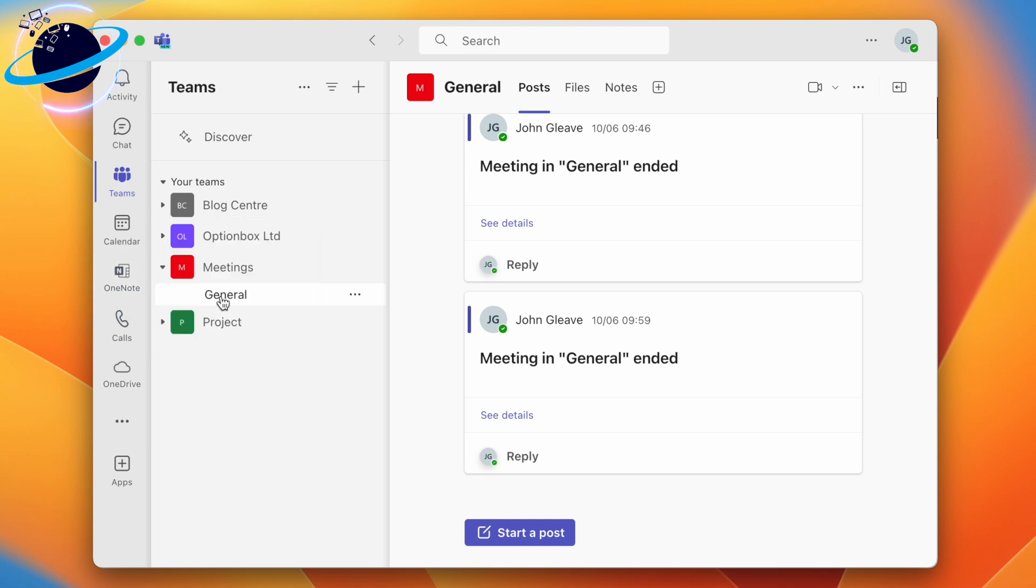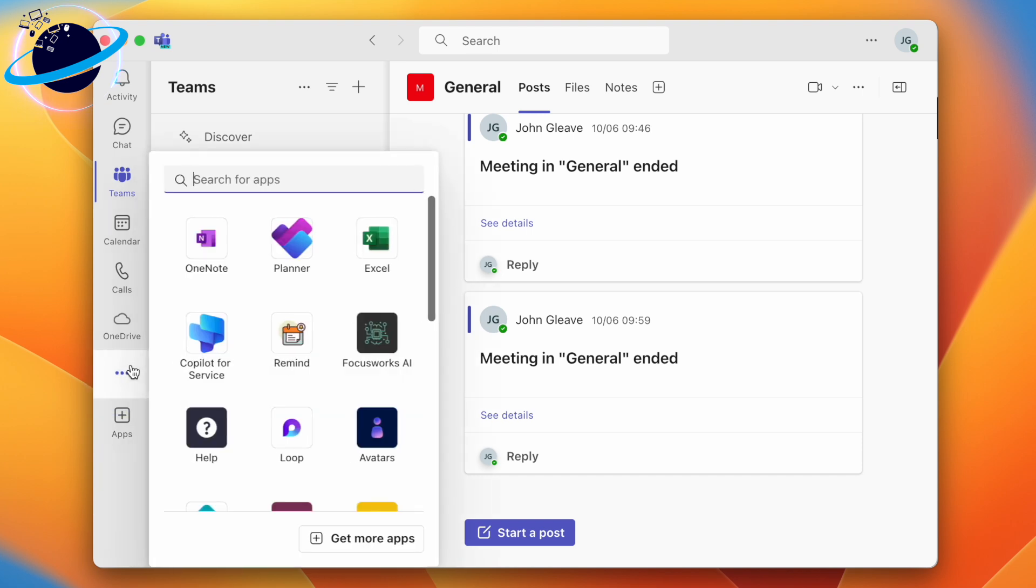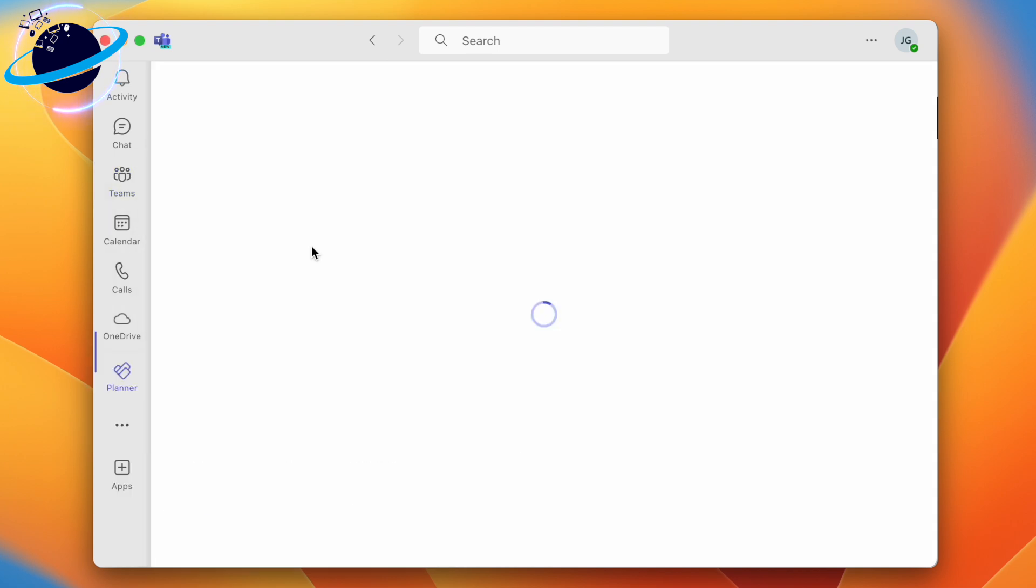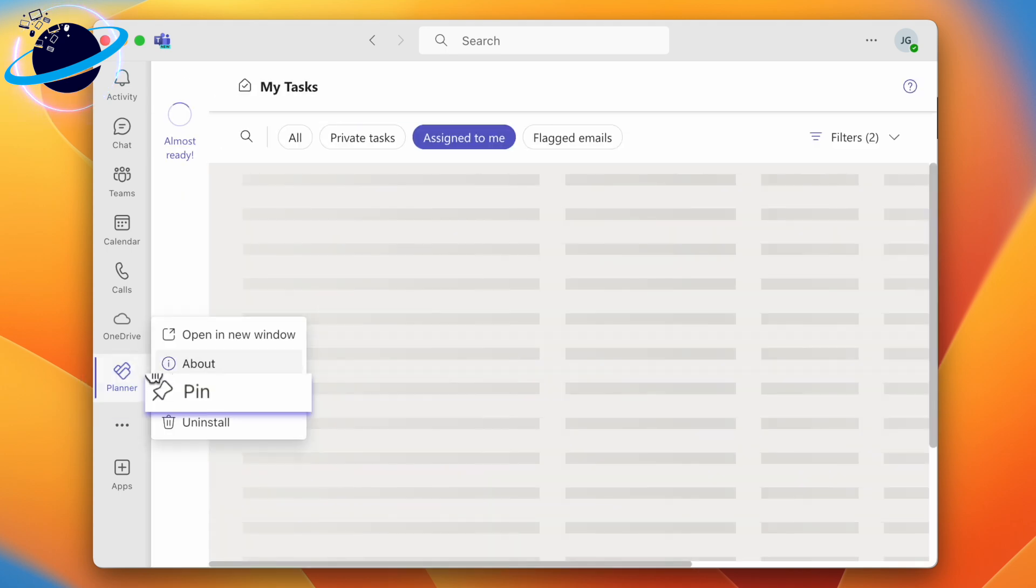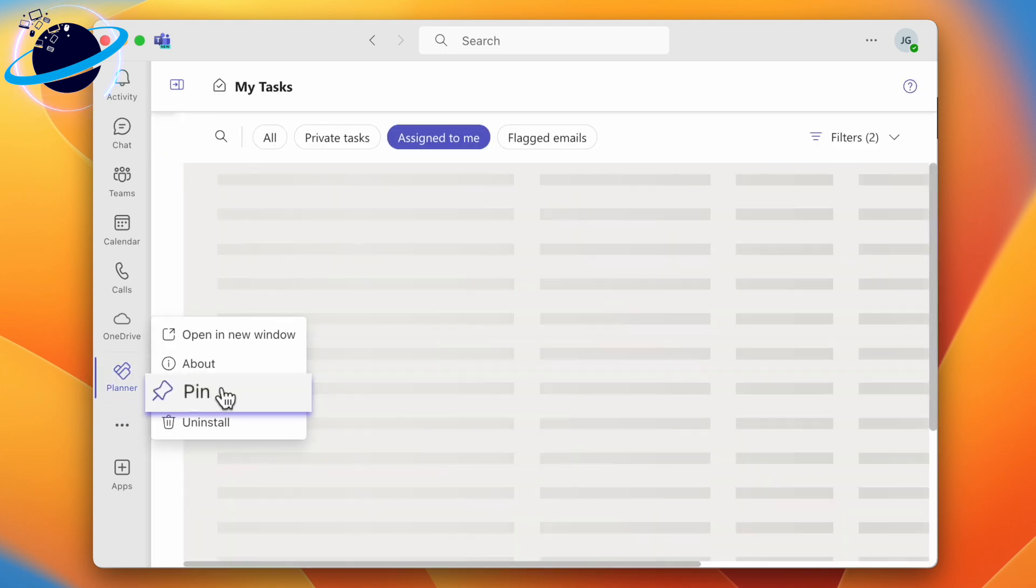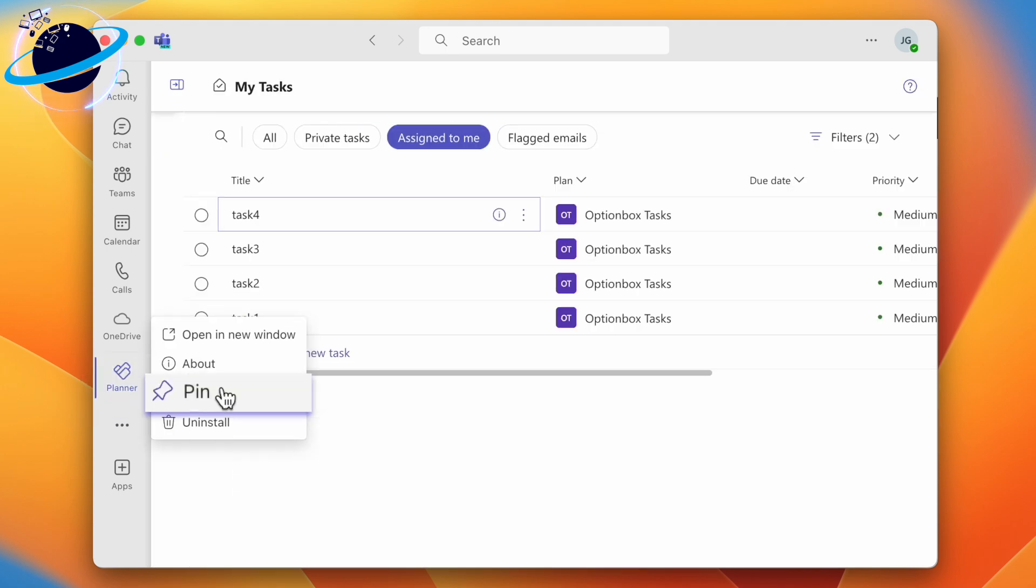To add an app to the menu, click the three dots, then select an application. To keep the application visible, right-click it and select pin. You can have a maximum of seven pinned apps visible in the left menu.